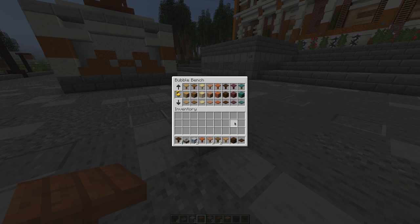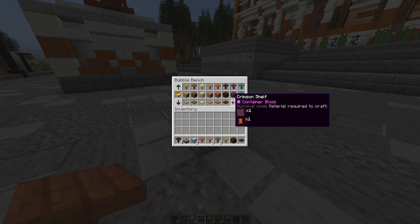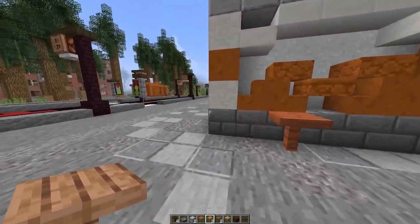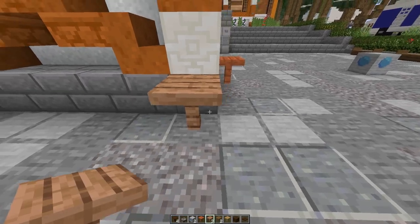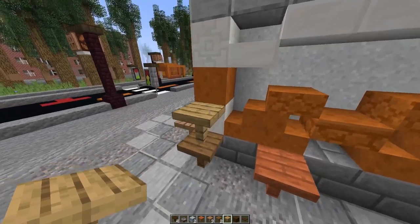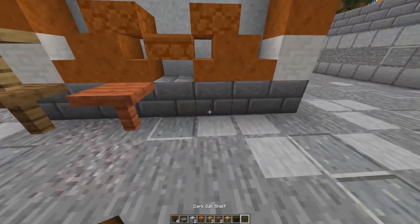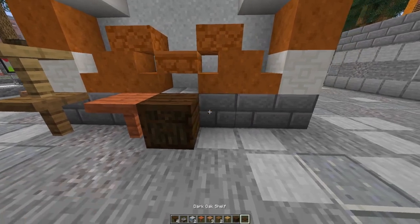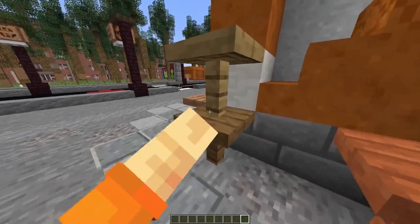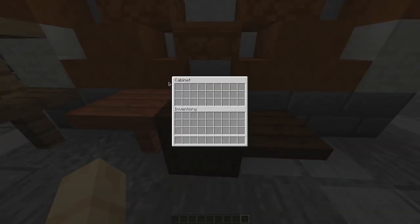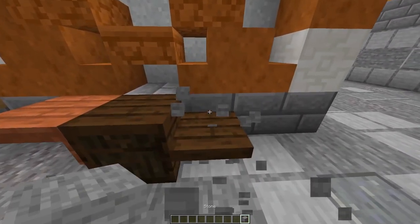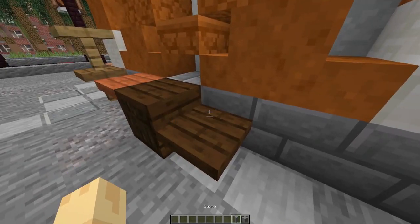For example, a shelf or cabinet — you can place it, and unlike older versions, they don't rotate after placement; they place just as they should. Cabinets are just containers, and the shelf can actually store items if you press it.